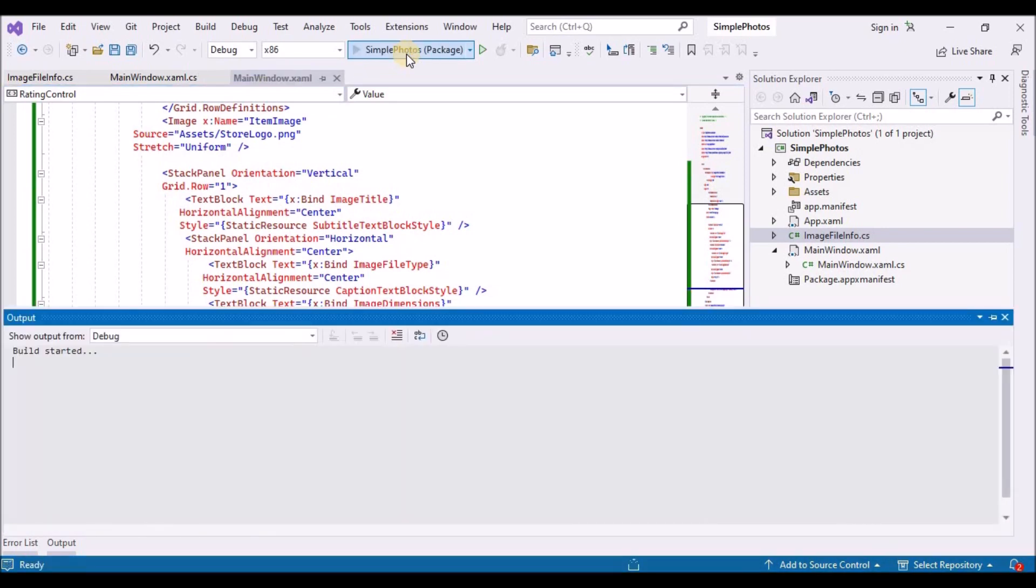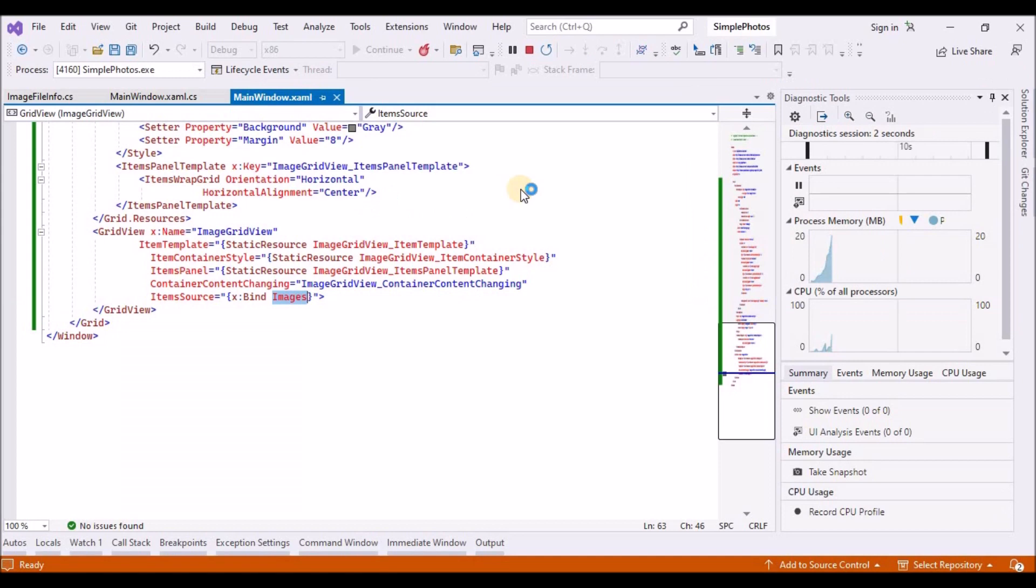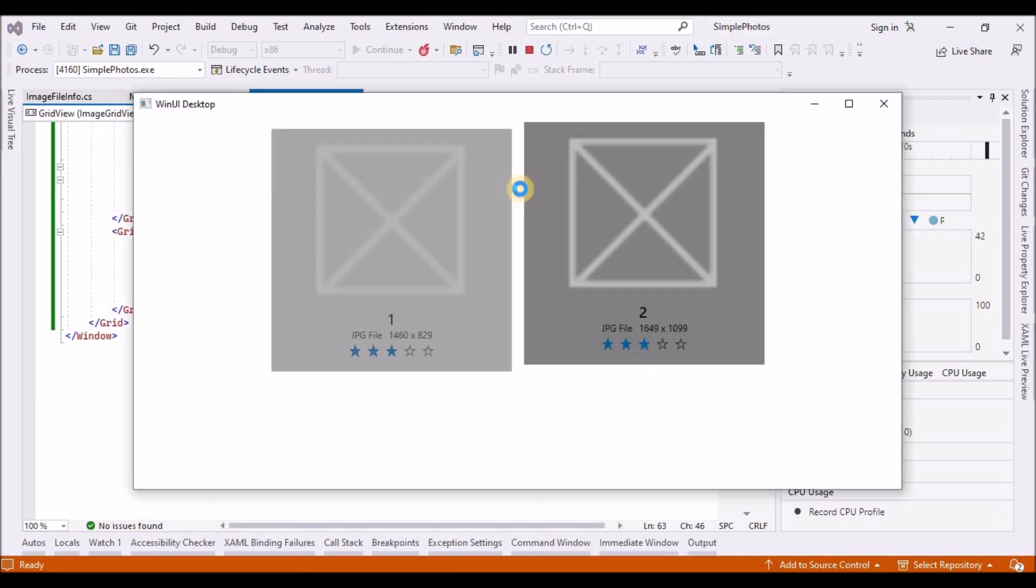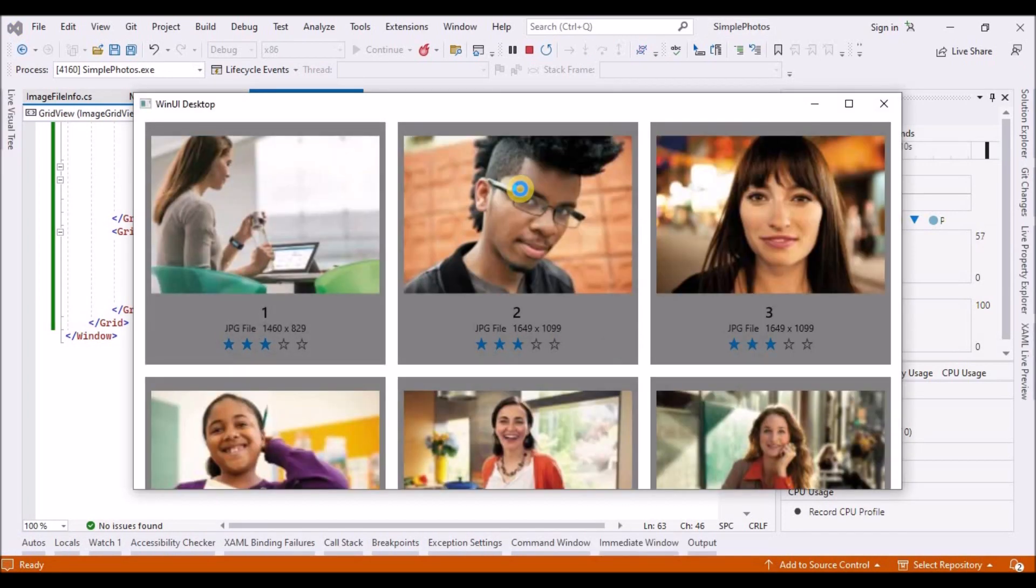So if you build and run the app now, instead of placeholders, you will see real photos and real text and other data. Visually and functionally, this simple little app is now complete.